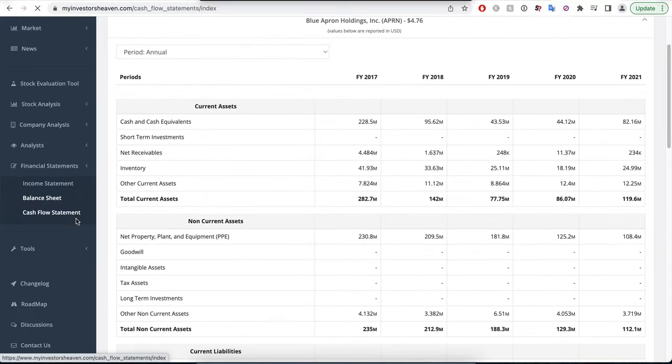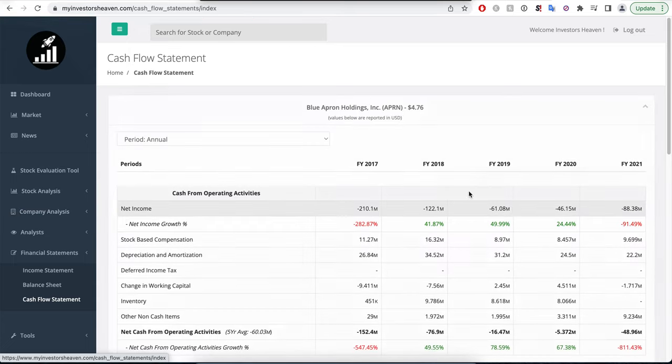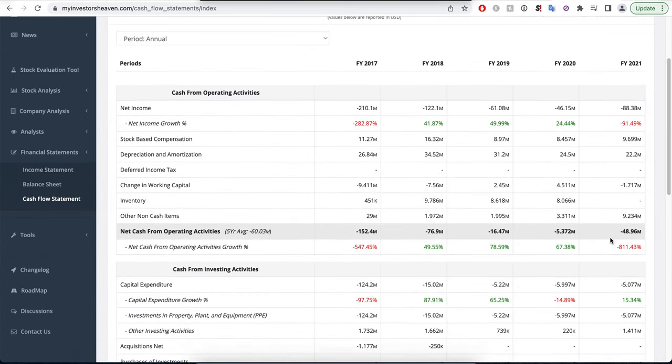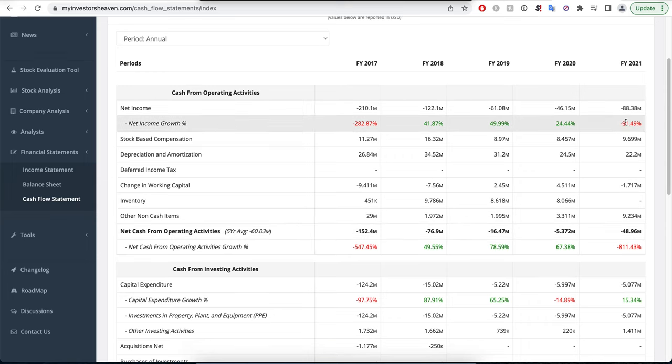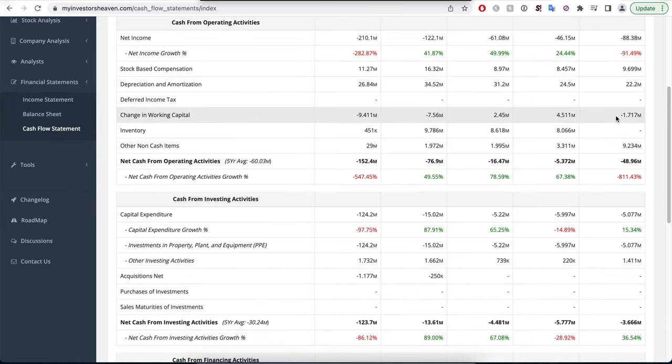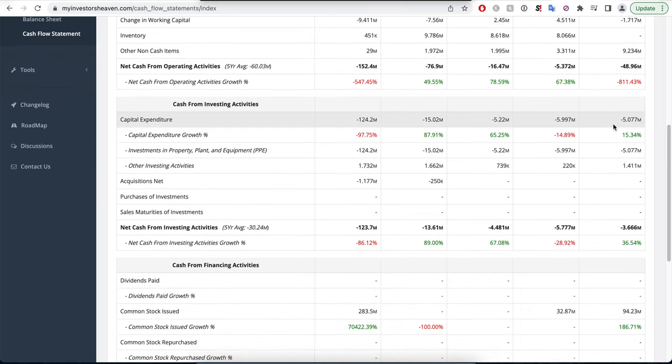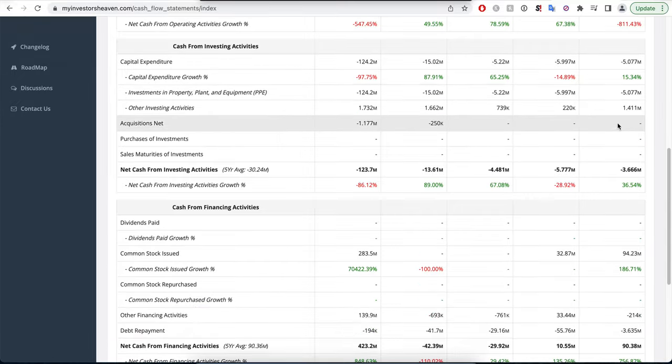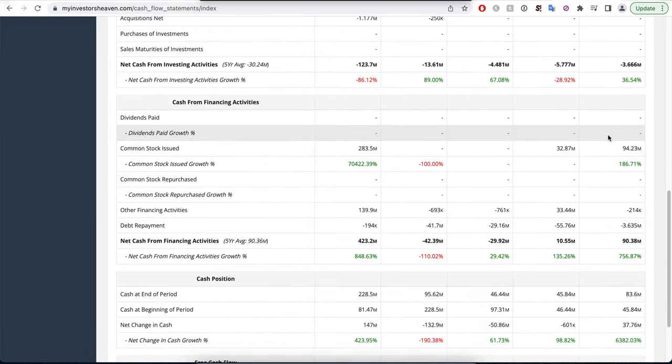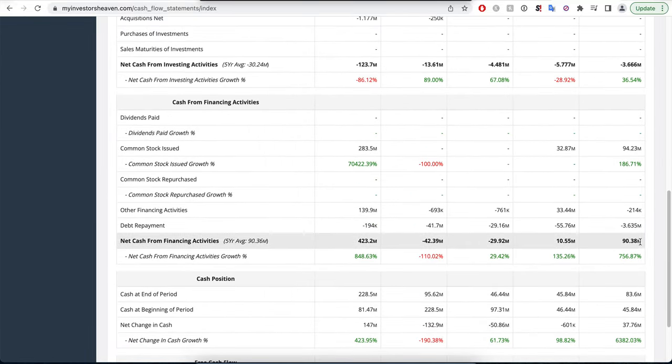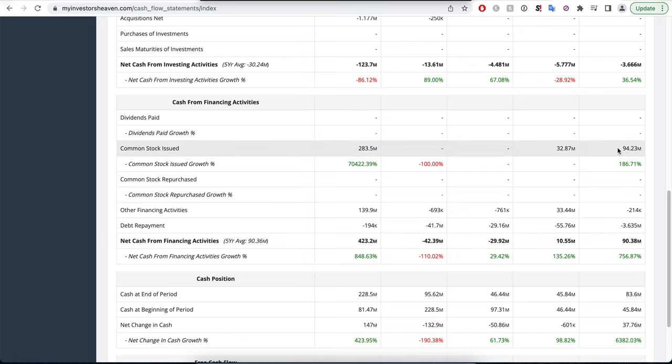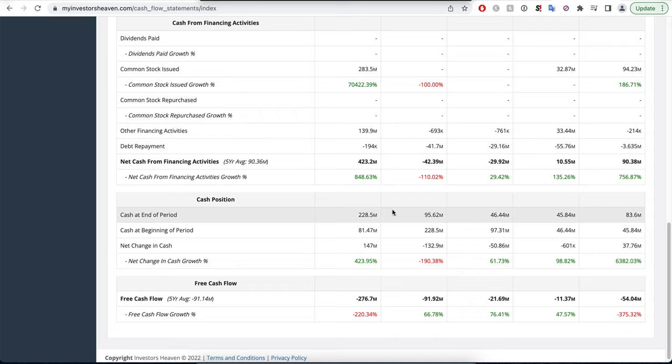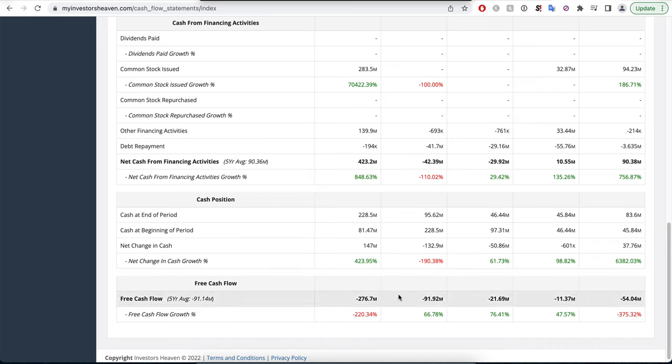The cash flow statement shows we're looking at negative operating cash flow - that's a worrying sign. We started with negative net income, of course, and just a few capital expenditures. It's a small company. Financing activities are positive because the company has been issuing tons of stock - this is how they're funding themselves. They have just a little bit of cash, and their cash reserves are getting depleted compared to 2017. Free cash flow is negative as well.